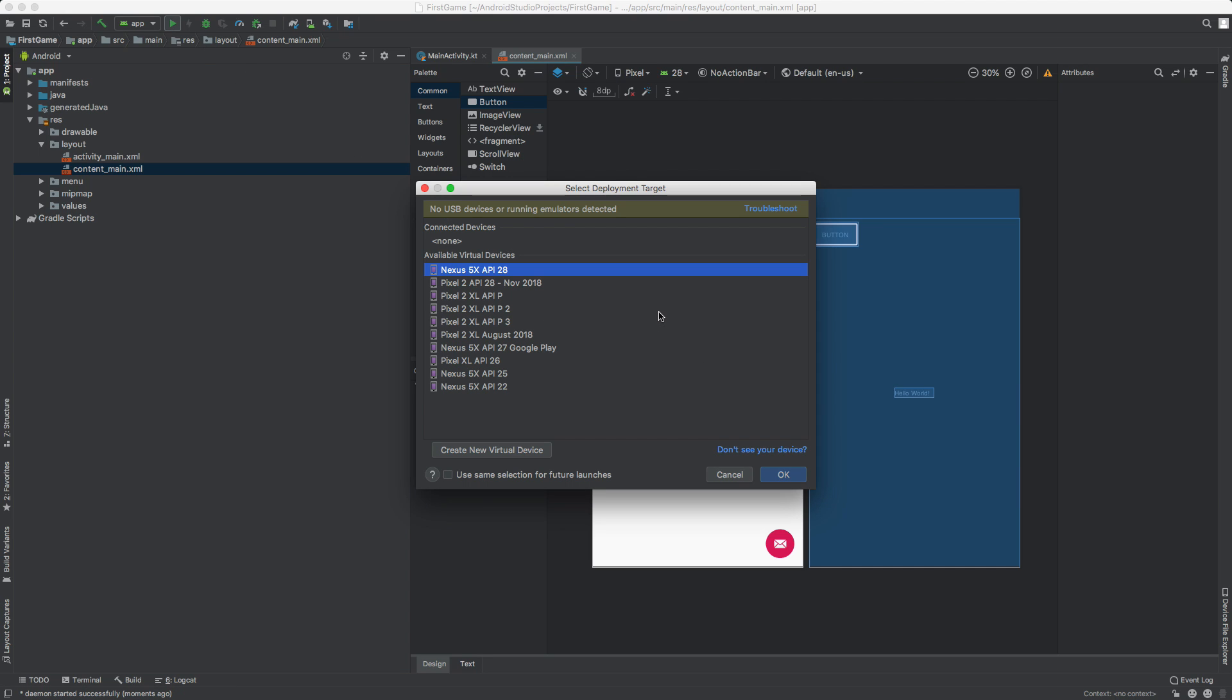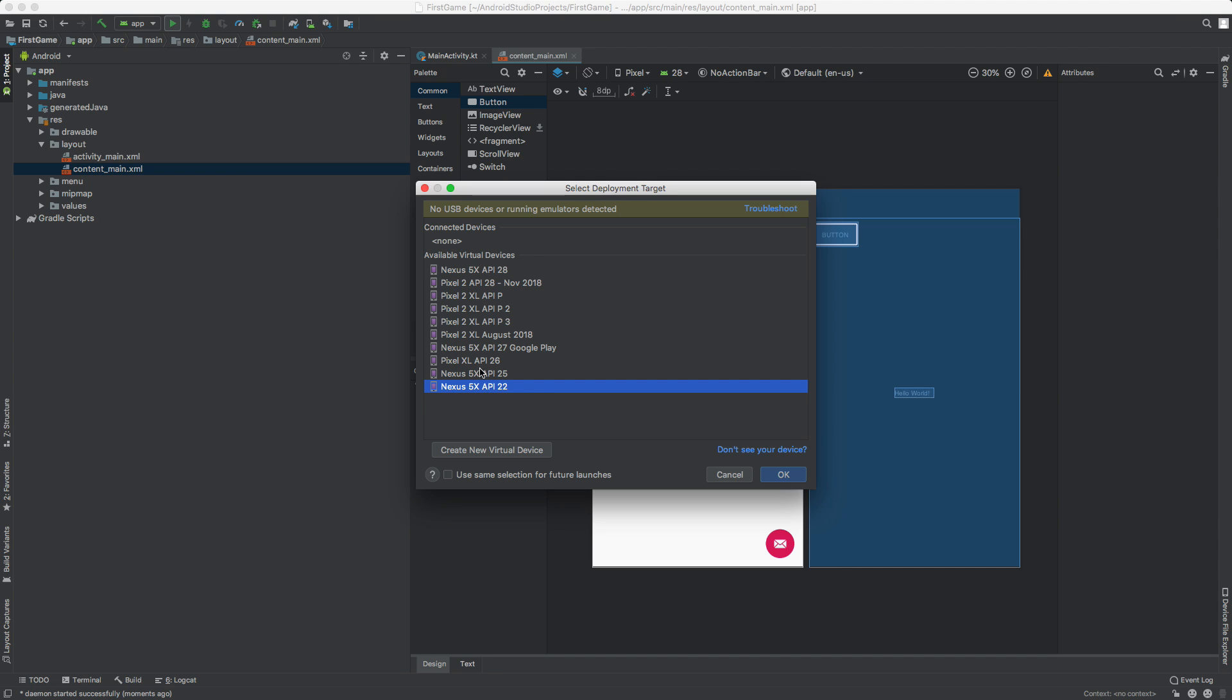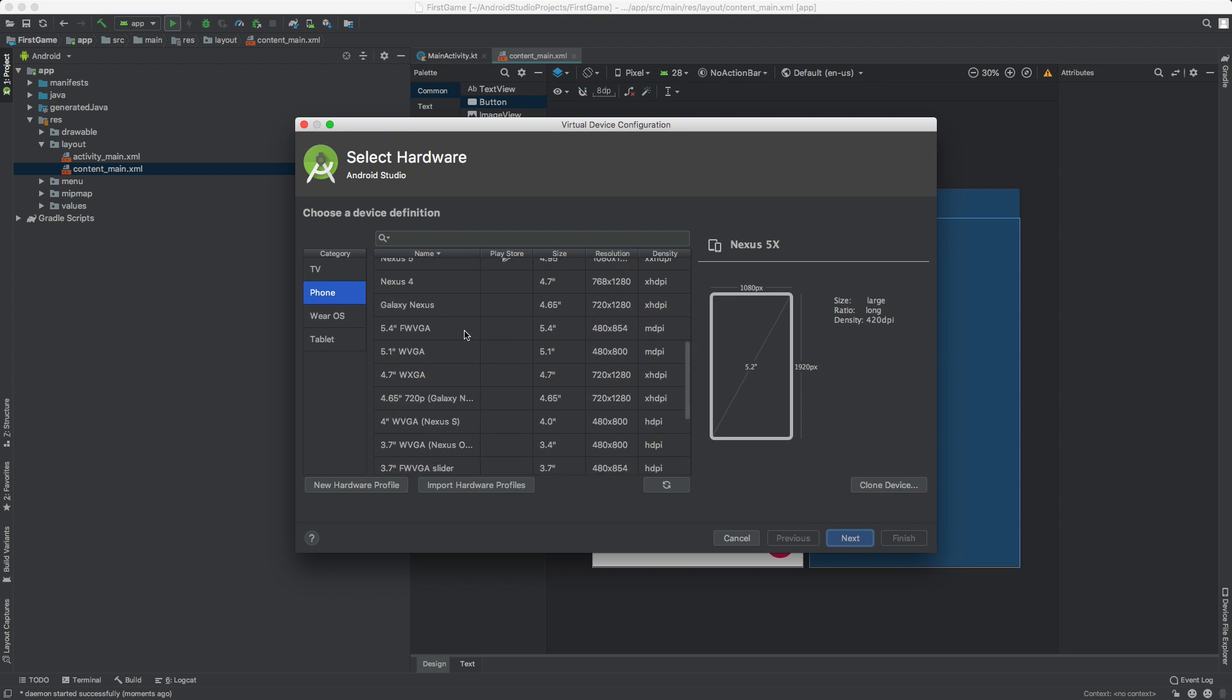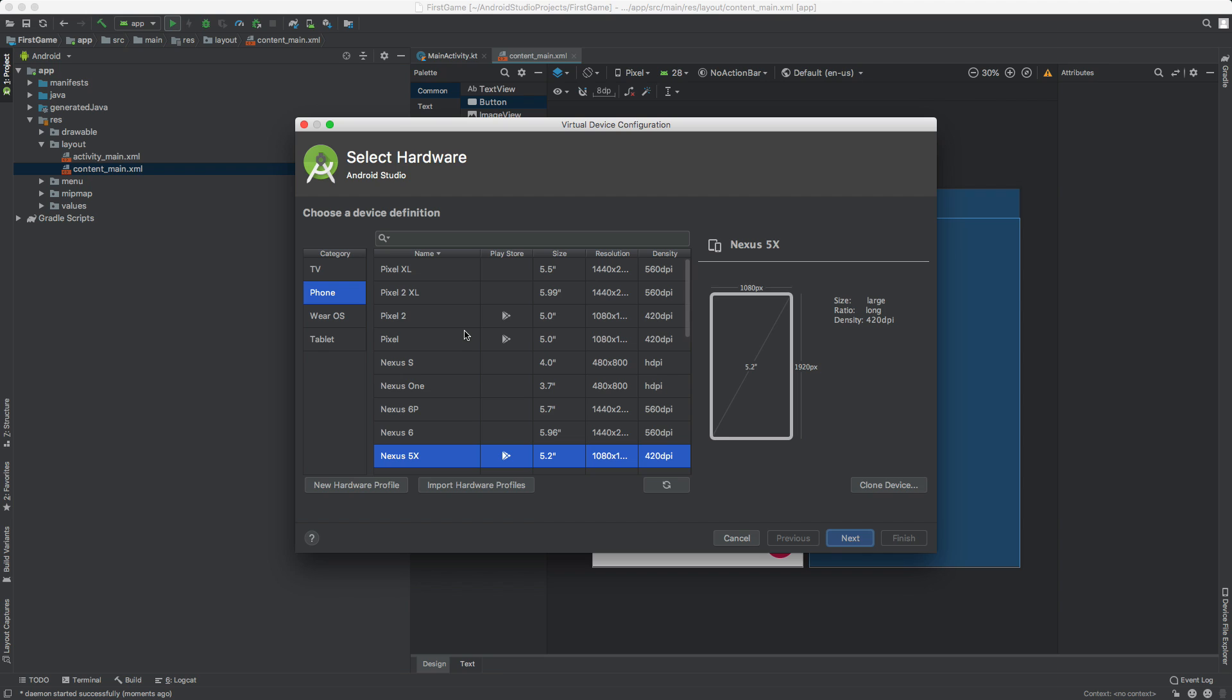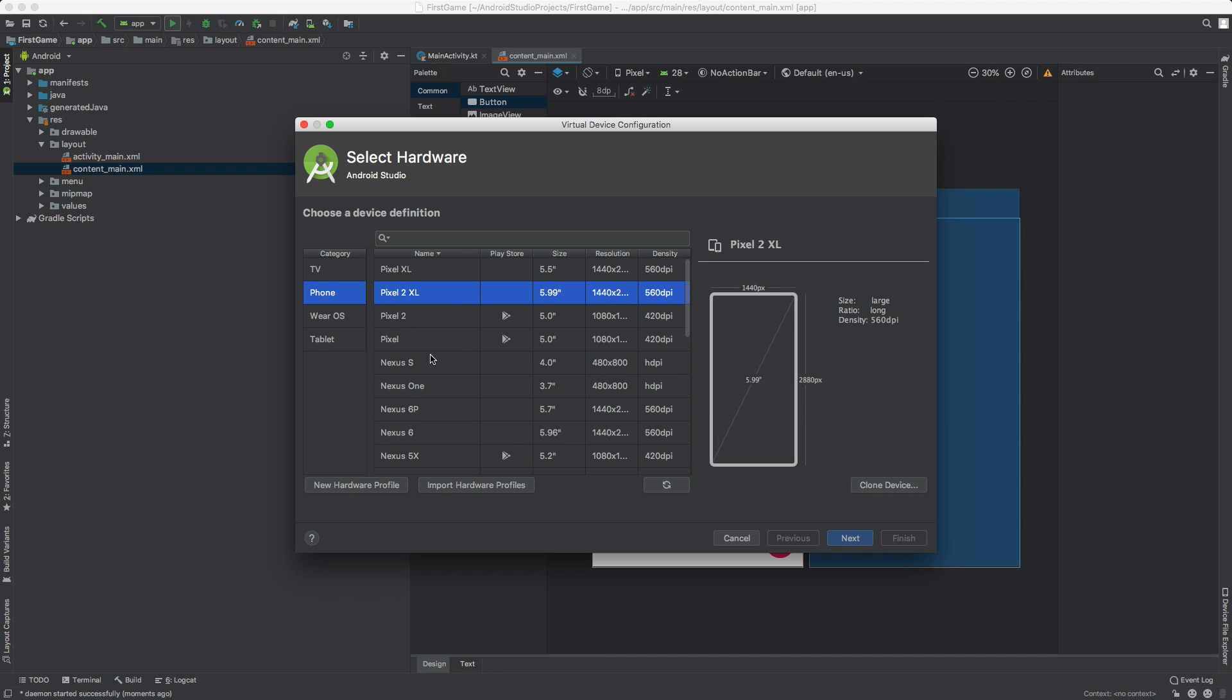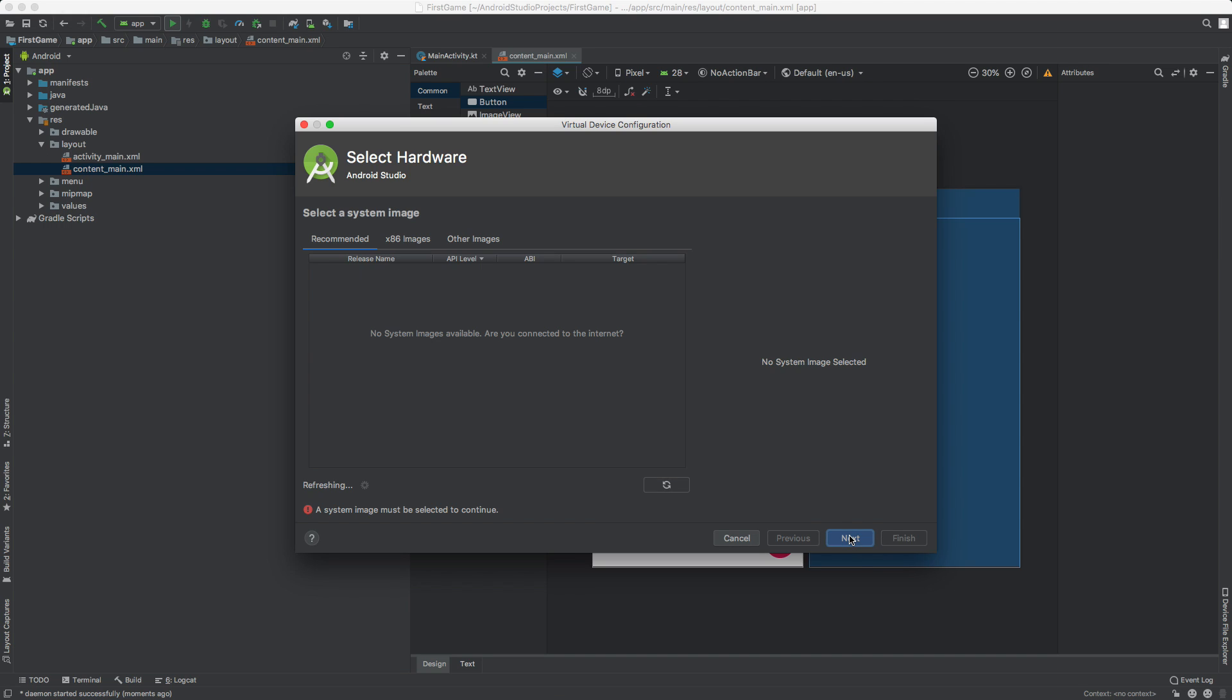But if you have any connected devices, they'll show up there. So if you plugged in your phone, you'll see it there. Now I see all these devices here. These are all the ones that I added. You're probably not going to see this. So what you need to do is come down here to create new virtual device and click it. This is kind of like a virtual device we can run it on. So I'm going to select Pixel 2 XL. It doesn't really matter what you pick. Just pick something that's kind of modern. Pixel 2 XL is fine. Next.